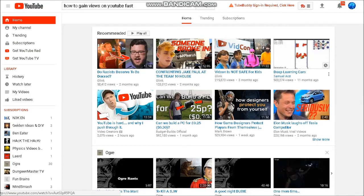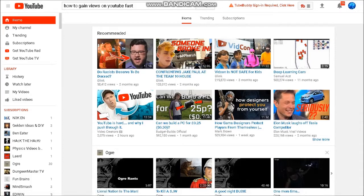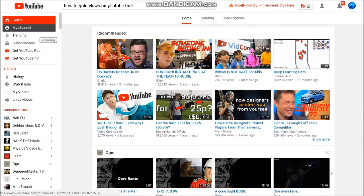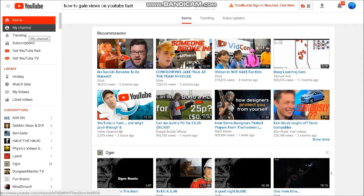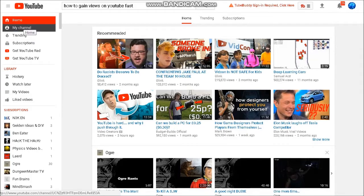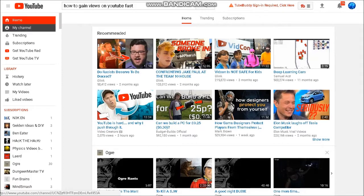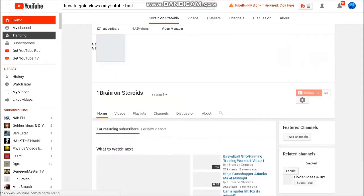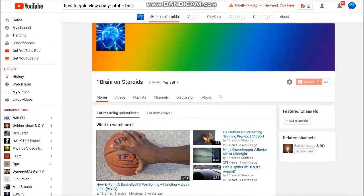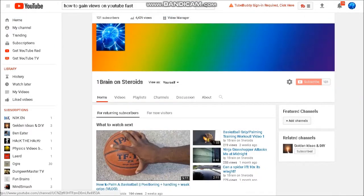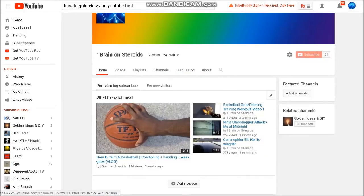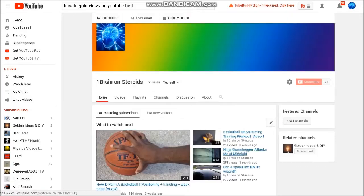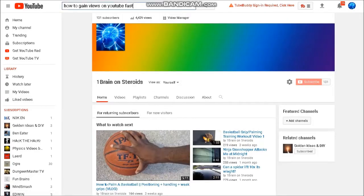Alright, hello YouTube. I'm gonna show you a little trick I did to get like 10 to 20 subs a day when you barely have over 200 subscribers. It kind of works, it just helps you get better notice and attracts more people to your channel. So I can show you my channel - it's One Brain on Steroids, got 4,000 views, 131 subs.